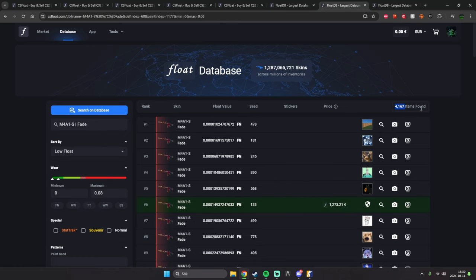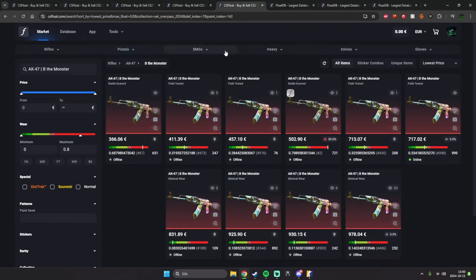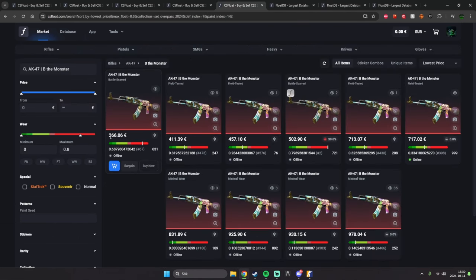This is more than double, almost a triple amount of the M4s in rotation right now. And as you can see of the prices of the AK, the cheapest one, Battle-Scarred, is for 360 right now.